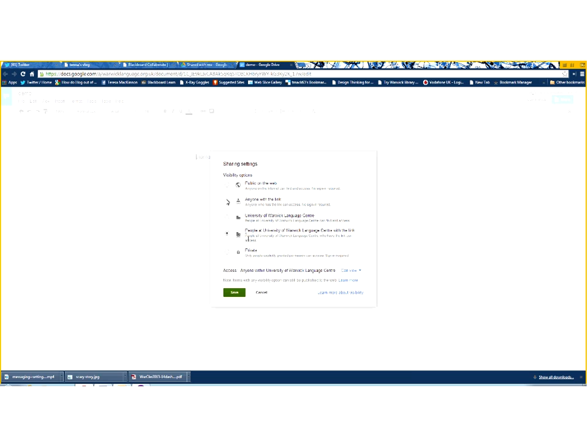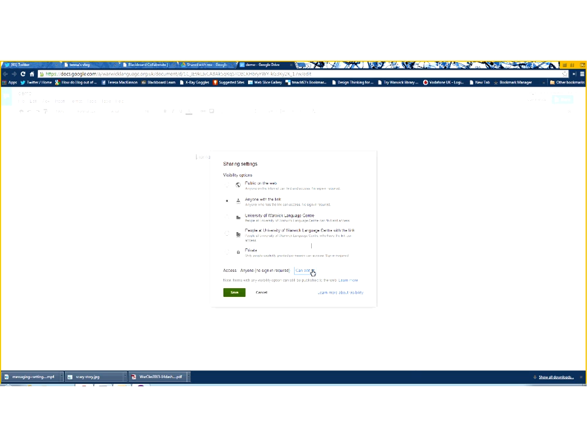So, in this case, I'm actually going to come right up to anyone with the link, and no sign-in is required. And I'm going to say anybody who's been given the link is allowed to edit this document. Now, if I use these settings, I should be able to put that link into Moodle, and when students click on it, they can contribute to the document.